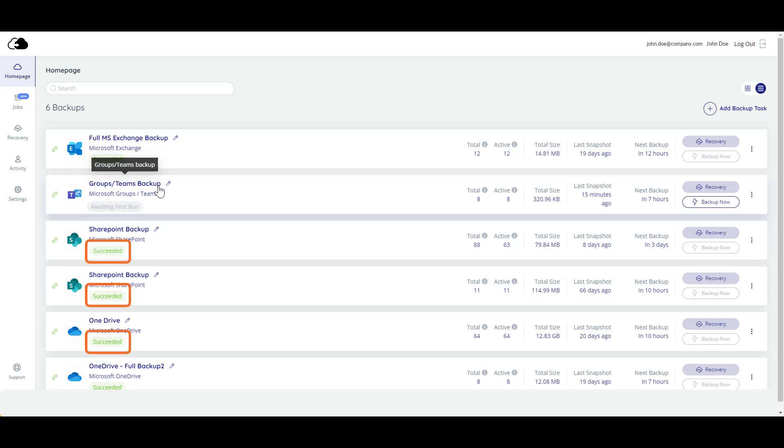Your previous backups that have already run say Succeeded. The homepage gives you a summary of how many groups or teams there are in total, how many are active, when this job was last backed up, and when it is next scheduled to be backed up.